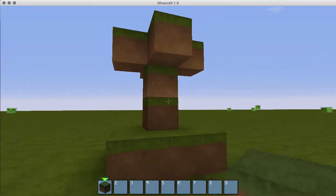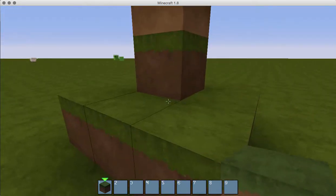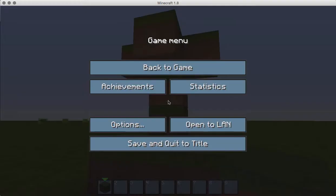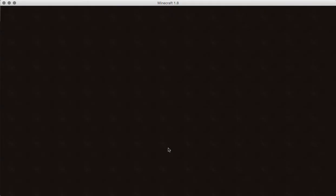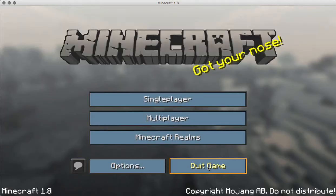Okay. So I've made like a little dirt statue. So, we're going to exit out of this. Quit the game.